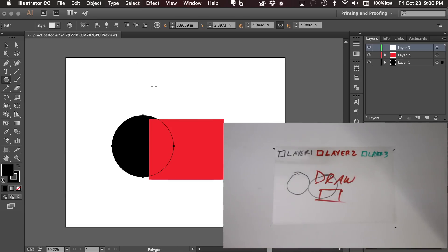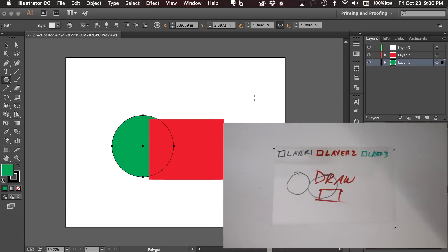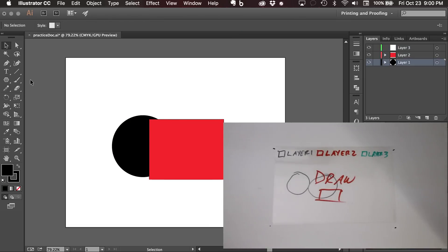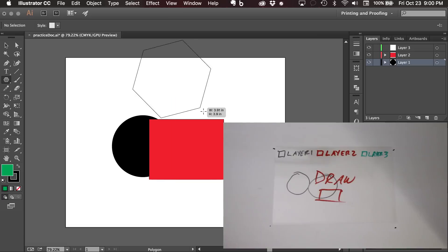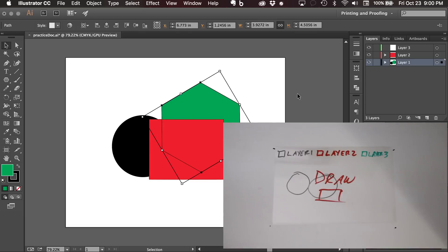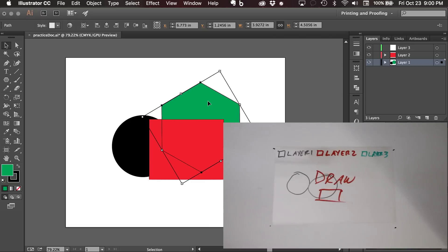So I'm going to go ahead and grab the polygon tool, change the fill to, just one second, let me deselect the black circle, grab the polygon tool and select green for my fill. You'll notice the mistake I just made is I was on layer one and you'll notice that's why this green is underneath the red. But we want it on top of the red.